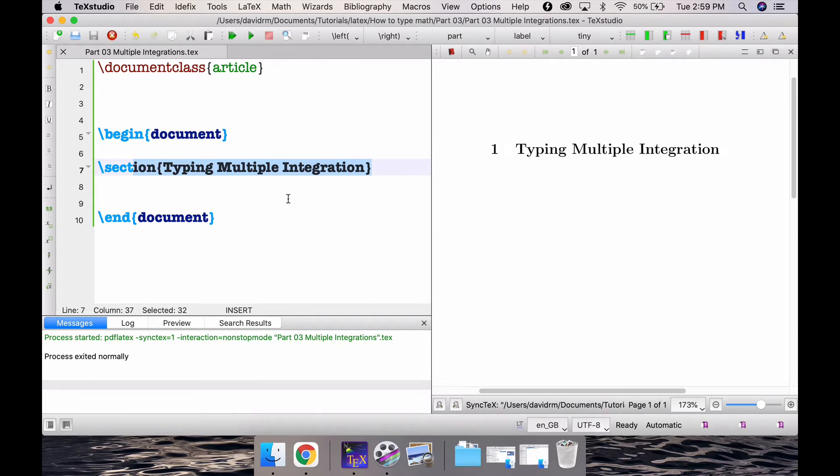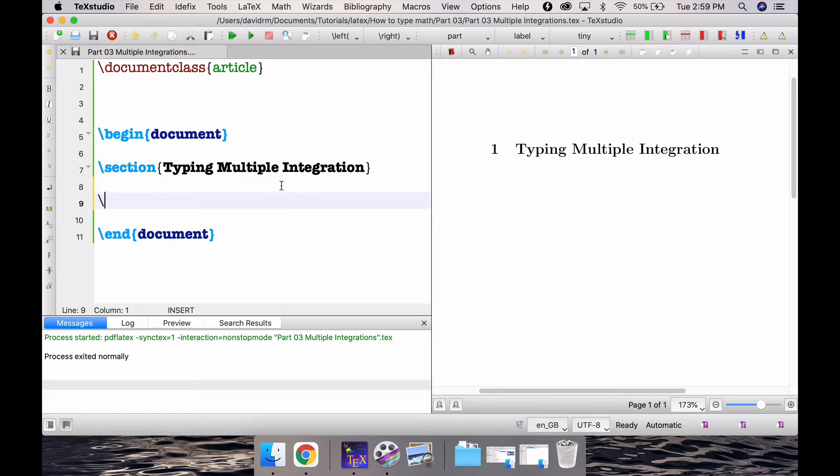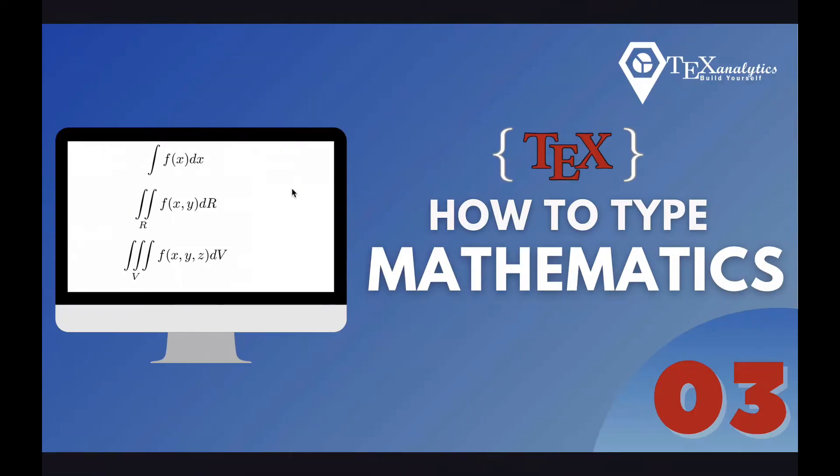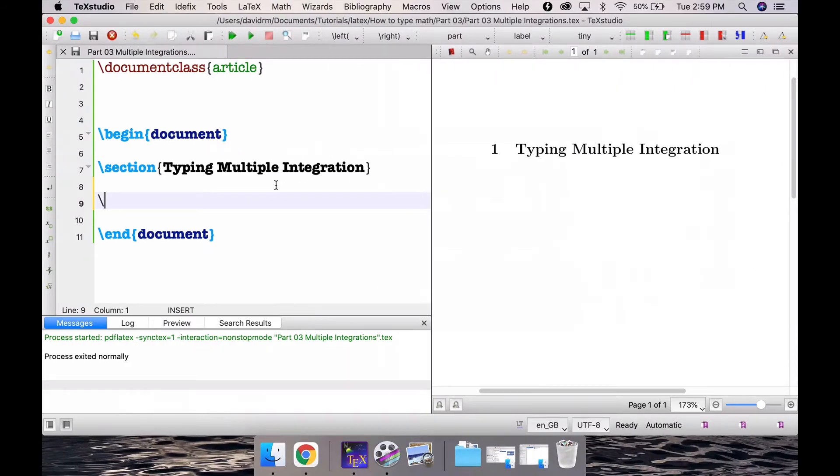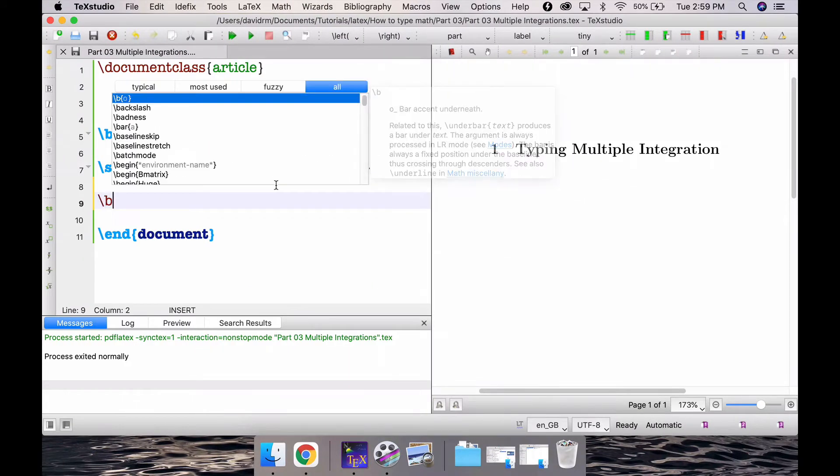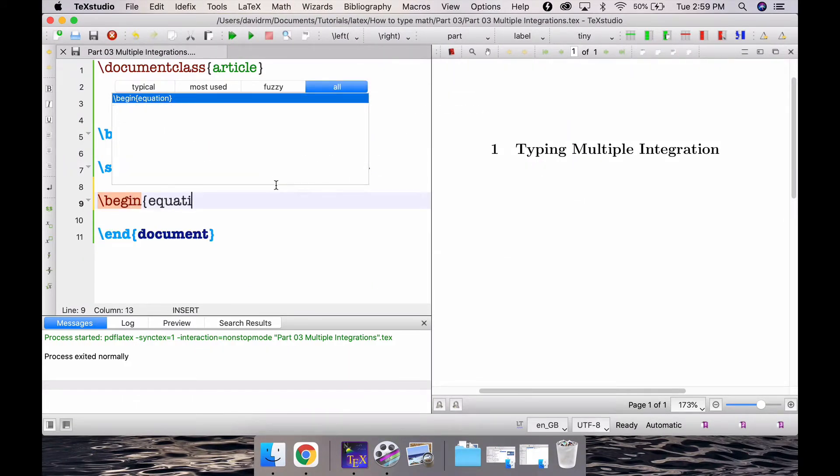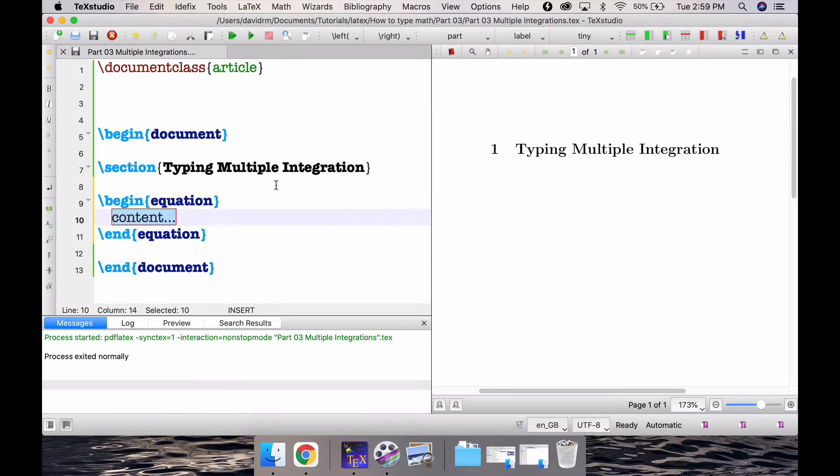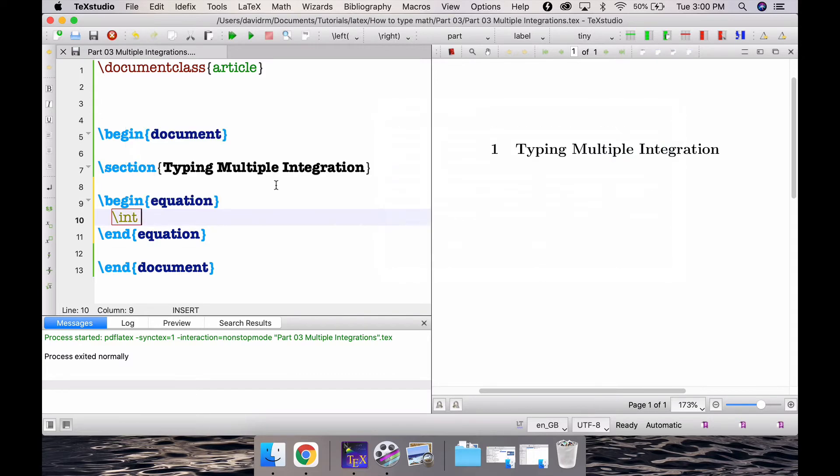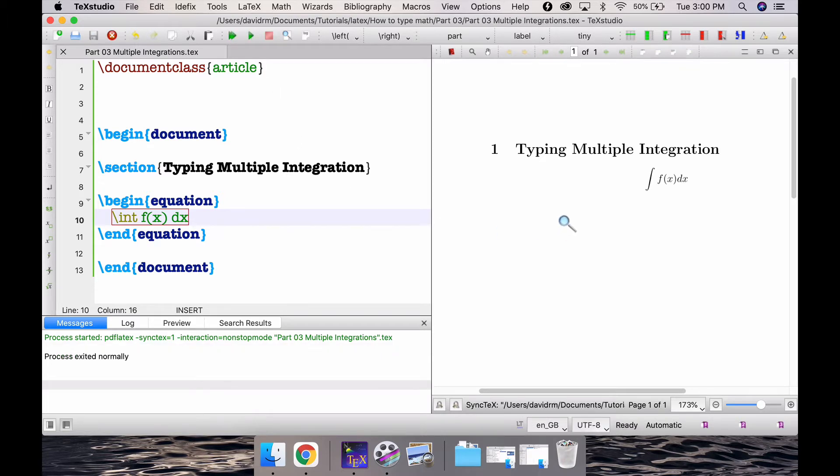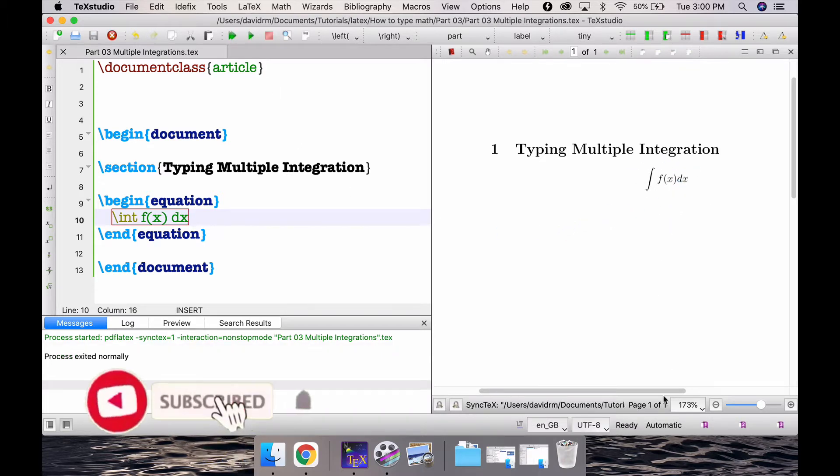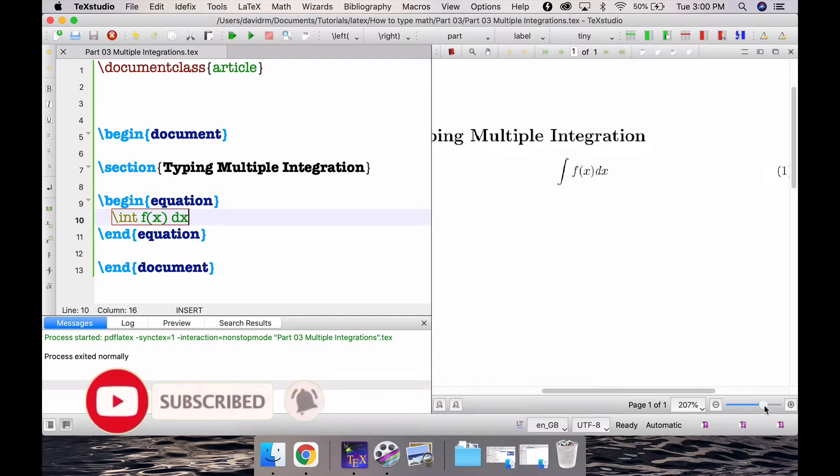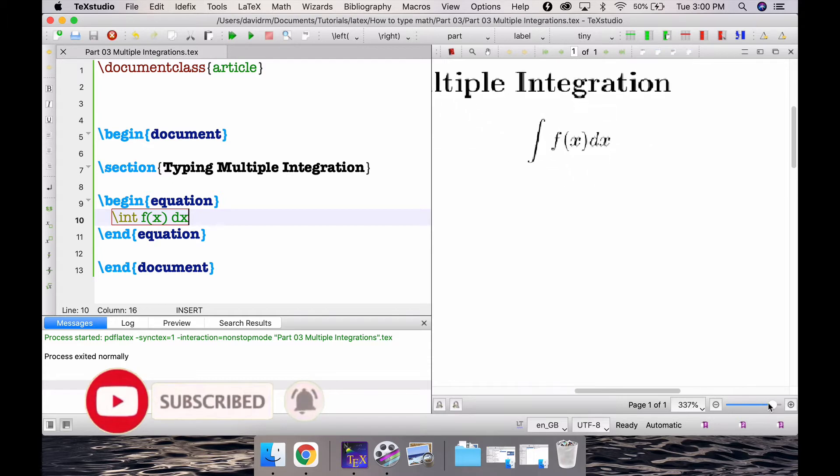Now suppose you want to type a double integration. First, let's type the single integration from the thumbnail. If you notice, this is simply integral f of x dx. Recall that we did this in the previous tutorial. Begin equation end equation, and inside it's simply int and then f of x dx. That was the single integration. So if you compile this you get the single integration. Maybe I'll zoom it a little more.